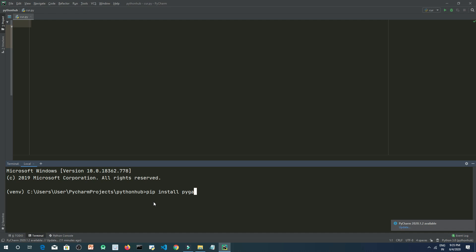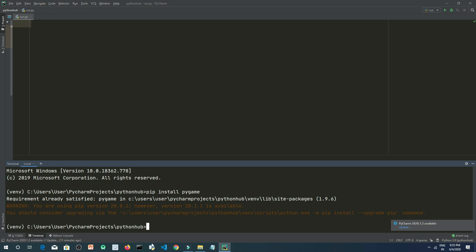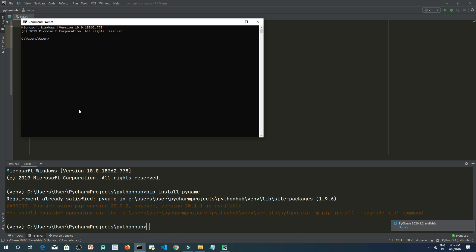For me it's saying requirement already satisfied as I have already done it, but in your case it will take a little time but it will just get installed. You can do this using your command prompt as well.